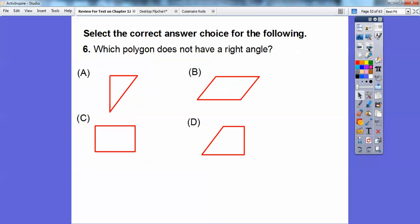Which polygon does not have a right angle in it? There's a right angle there, there are four right angles here, and this one has two right angles right there and right there. Only this one does not have a right angle.